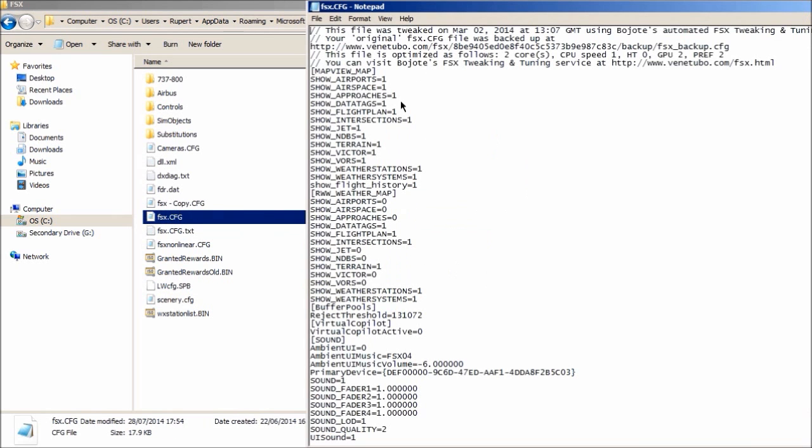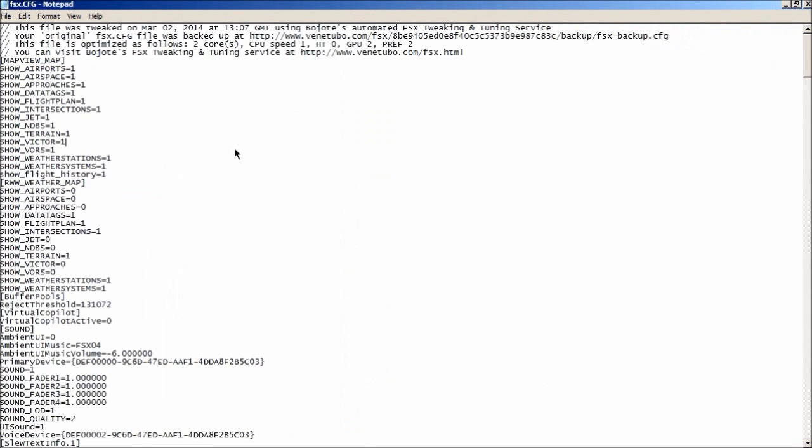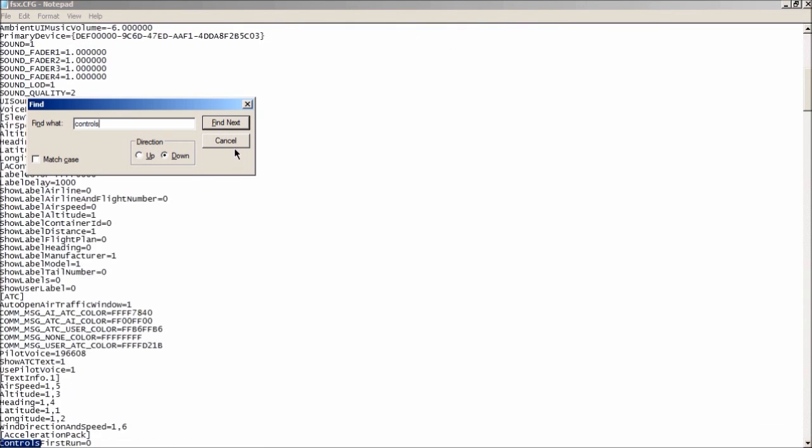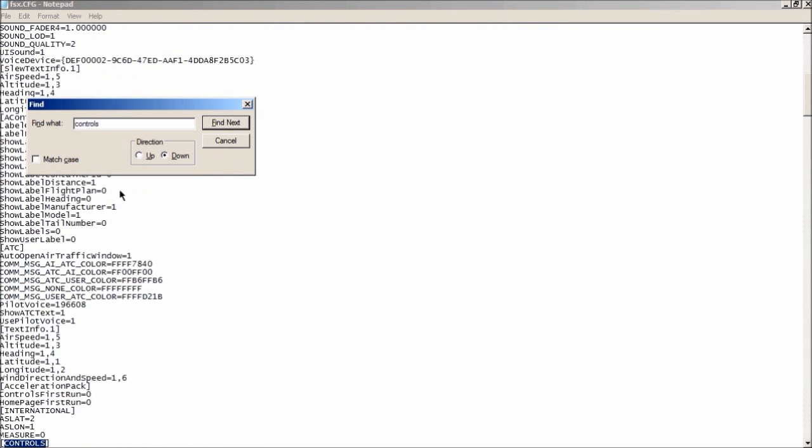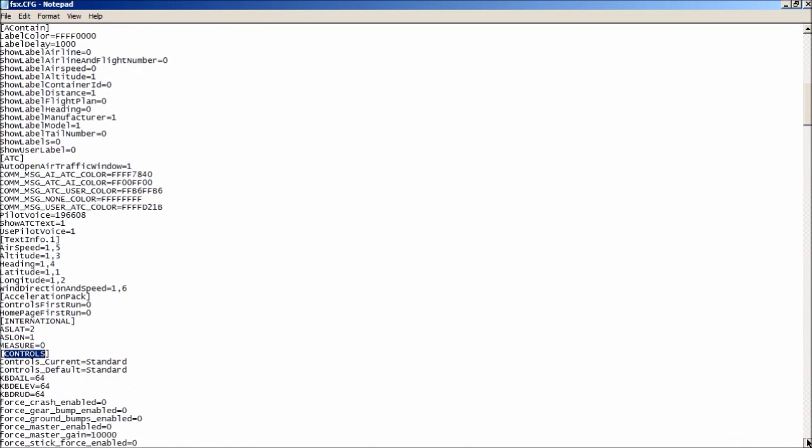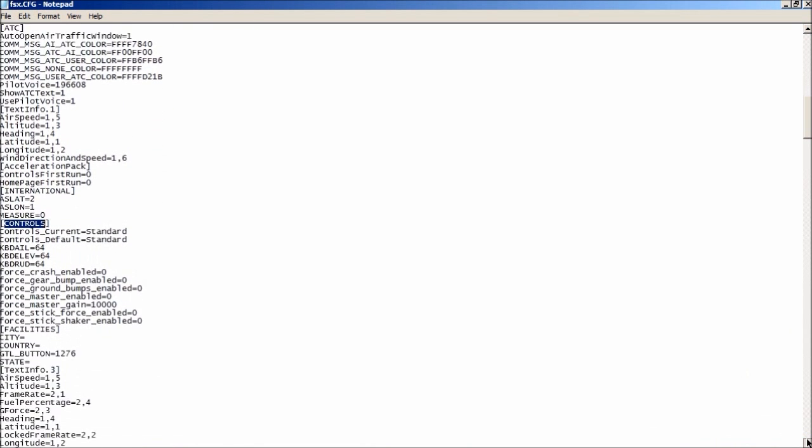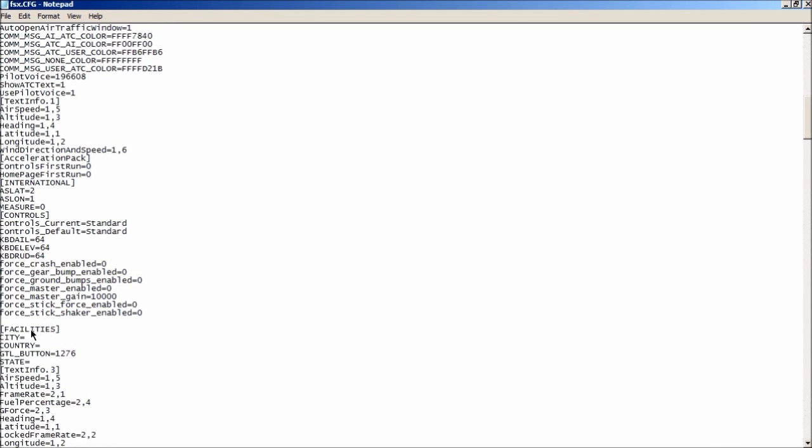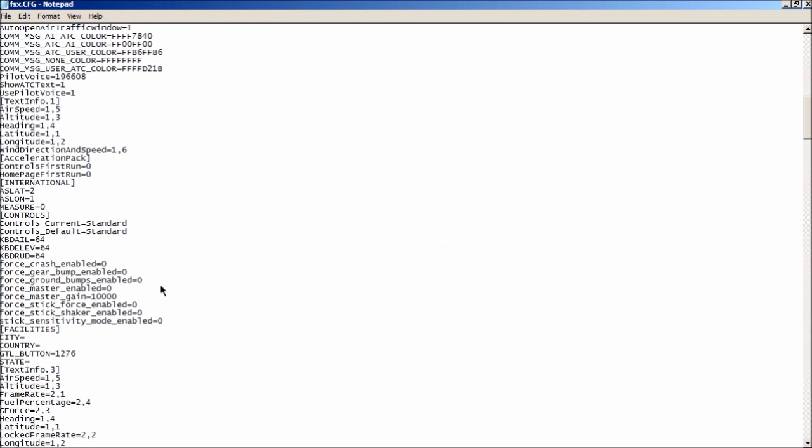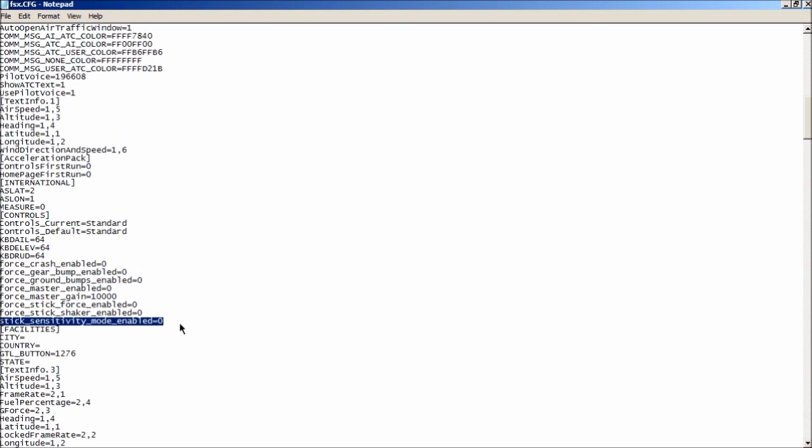I am going to go into the CFG now. So don't touch anything otherwise it may not work properly. Press CTRL F and find controls. There. Maybe not that one. That one there. So make sure it has got the two brackets around it. So scroll down. Now what you need to do, press enter just before facilities and type stick sensitivity mode enabled equals zero. What that is going to do is that it is going to override how FSX handles the stick sensitivity. So it is going to change it.